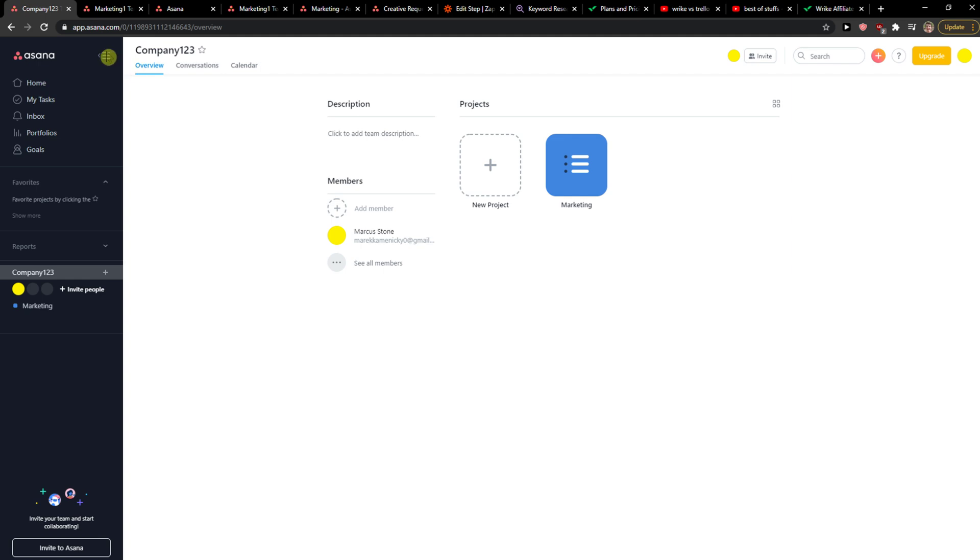company or workspace. Then you're going to see members here and you want to see all members.